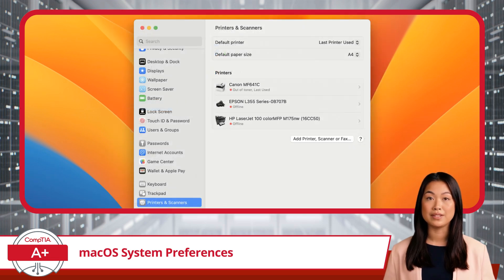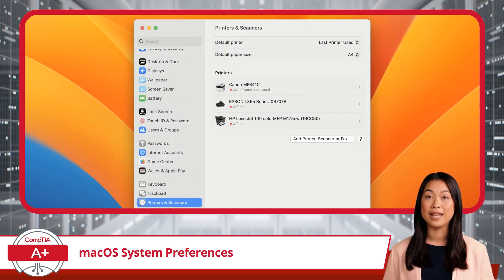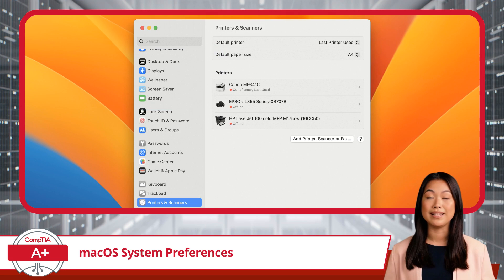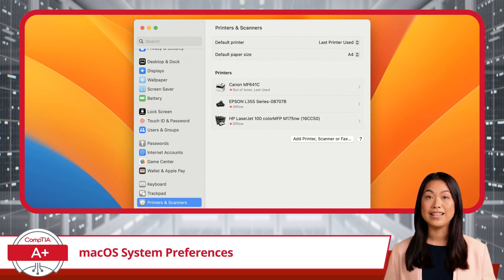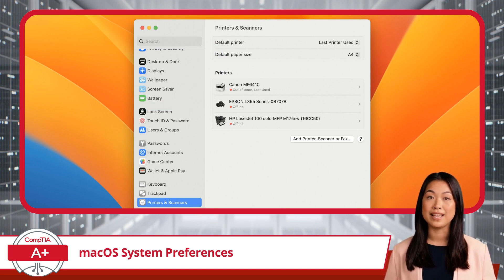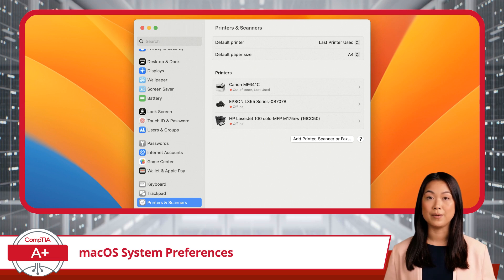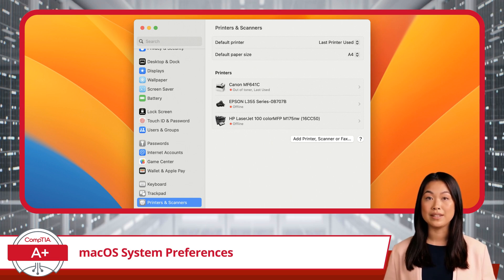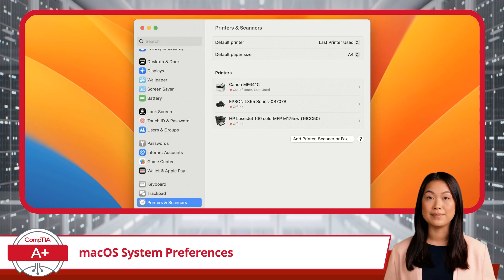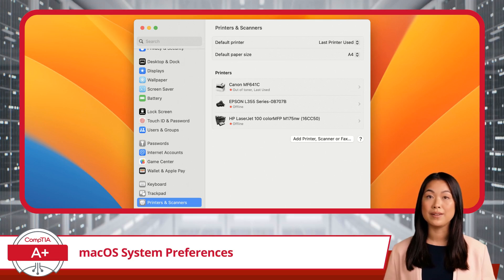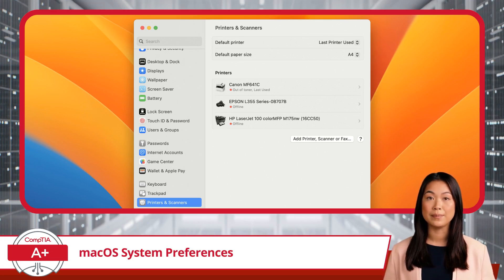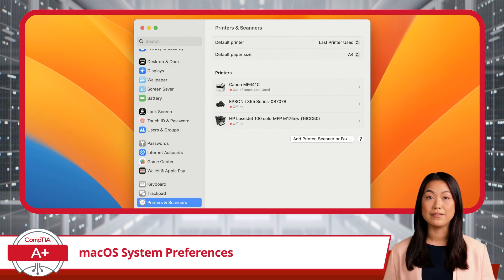Moving on to Printers and Scanners, this section lets you manage all your printing and scanning devices. Adding a new printer or scanner is straightforward. Your Mac often automatically detects connected devices, but you can manually add them here as well. Once your devices are set up, you can manage print queues, configure print settings,